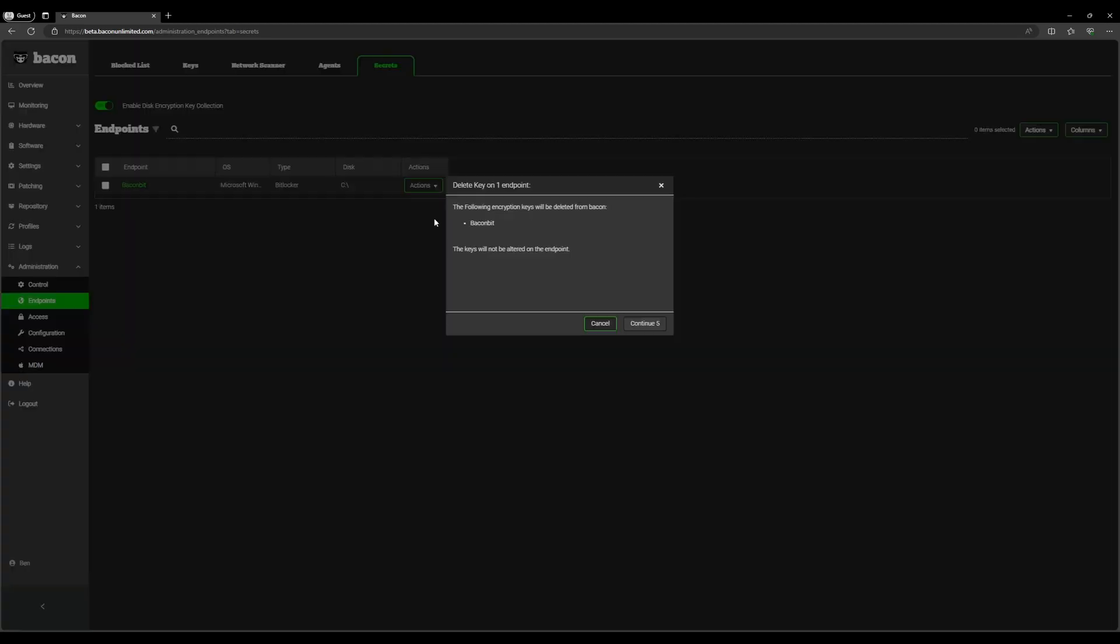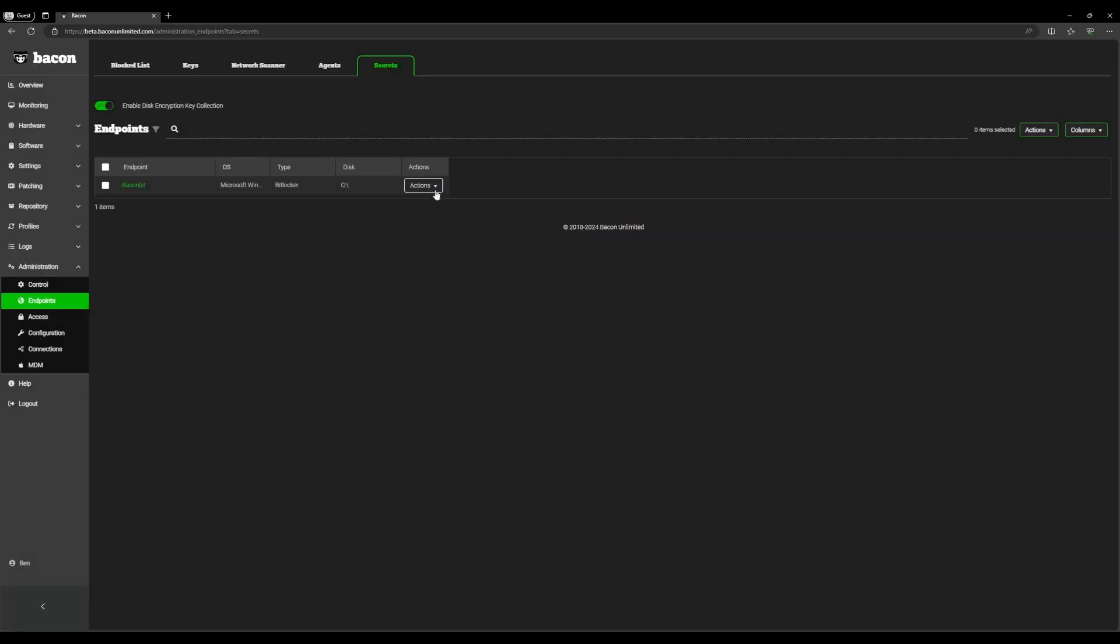You can delete the key. This is pretty self-explanatory. The key will be deleted from Bacon but it will not be altered on the endpoint. So this is only if you want to remove it specifically from the Bacon server. We're going to hit cancel there.